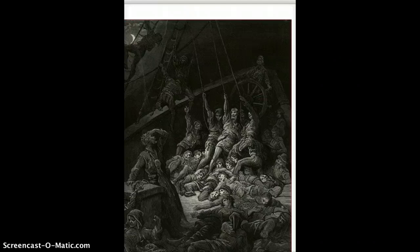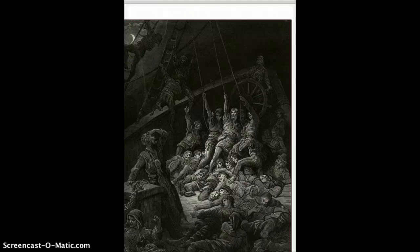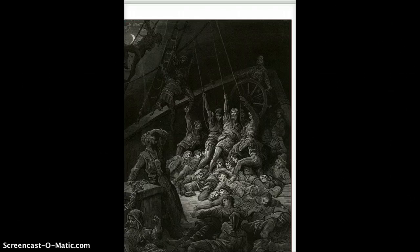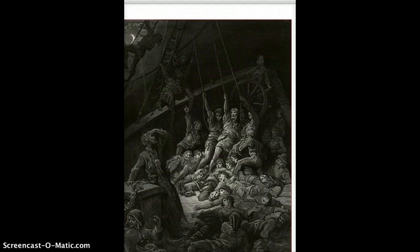And he describes, they raised their limbs like lifeless tools. We were a ghastly crew. And then he explains to the wedding guest who says, I fear the ancient mariner. And he says, t'was not those souls that fled in pain, which to their corpses came again, but a troop of spirits blessed. For when it dawned, they dropped their arms and clustered round the mast. Sweet sounds rose slowly through their mouths and from their bodies passed. So they're inhabited by spirits who help the ship move forward. And then when they're done their work, they fall down dead again. And the souls pass from their bodies.